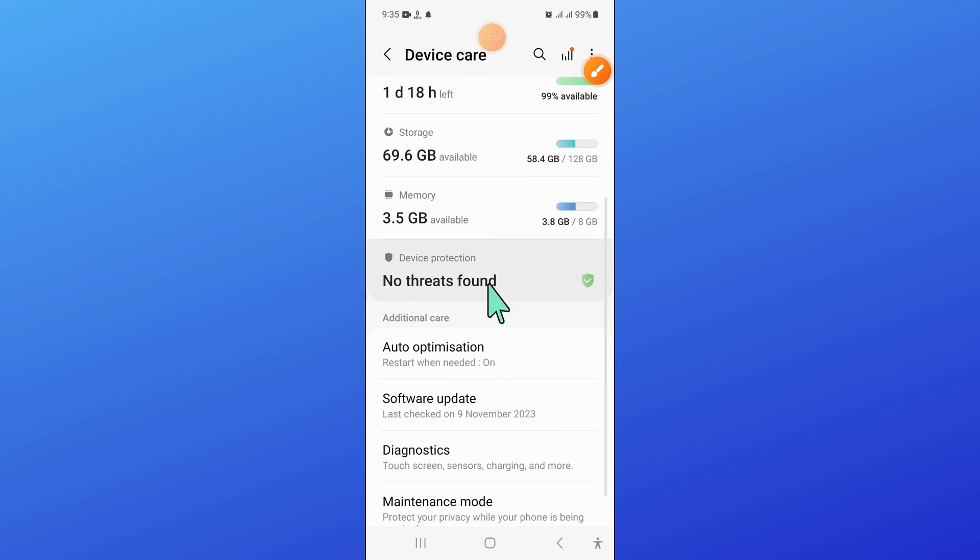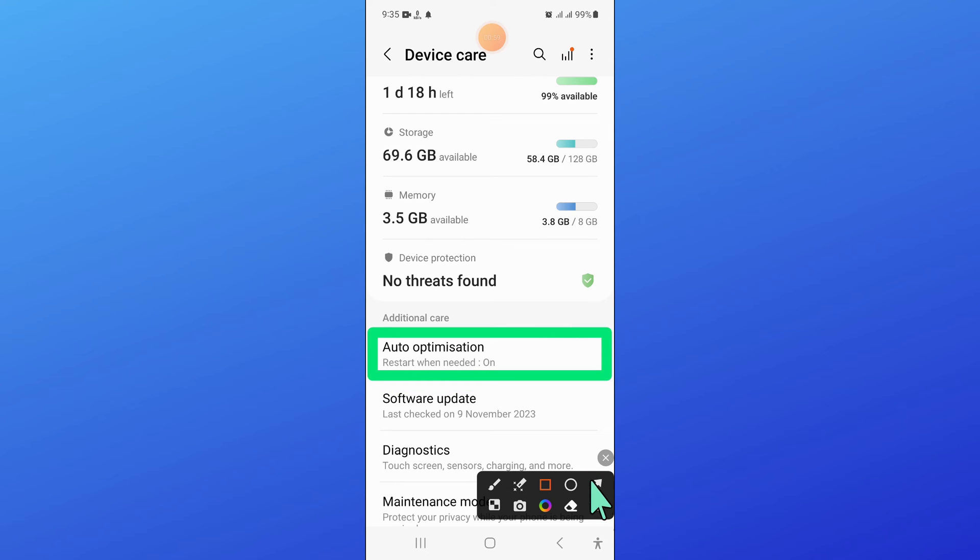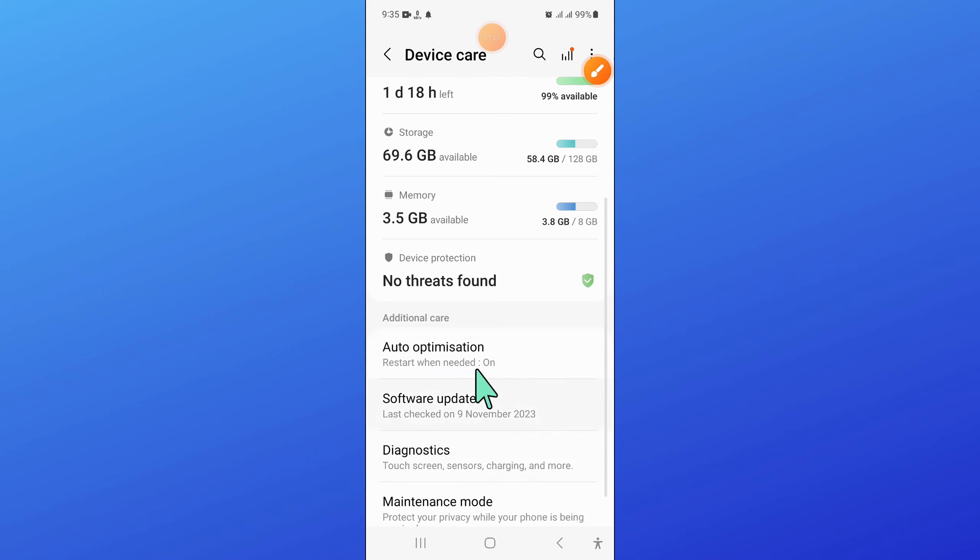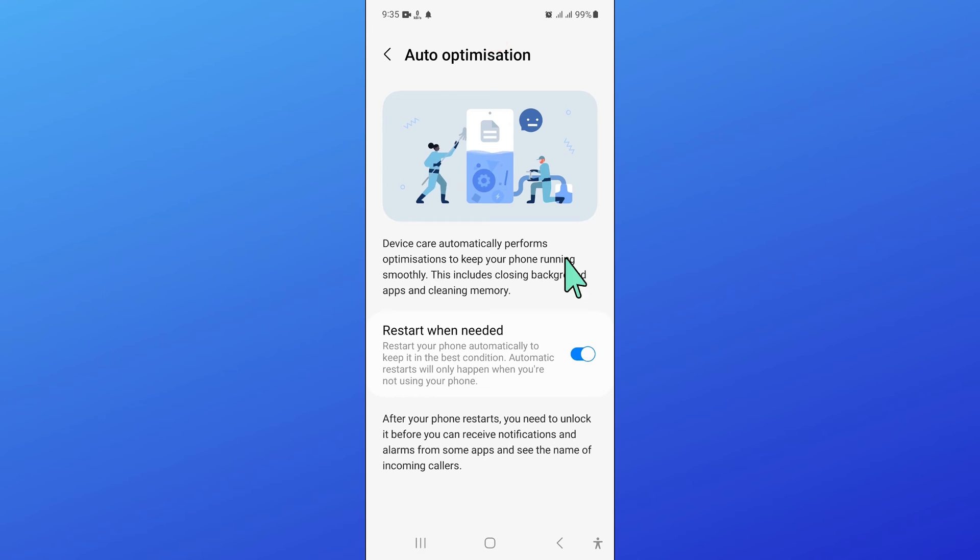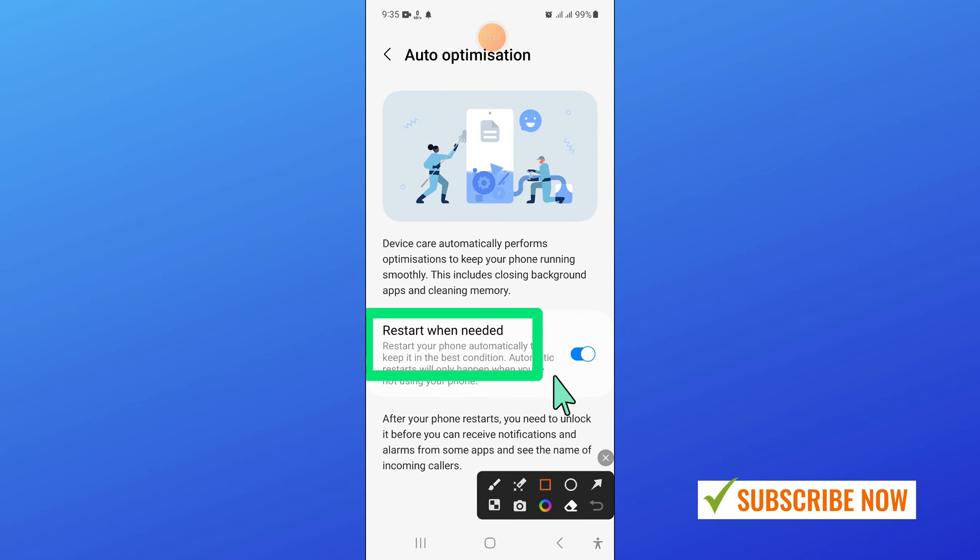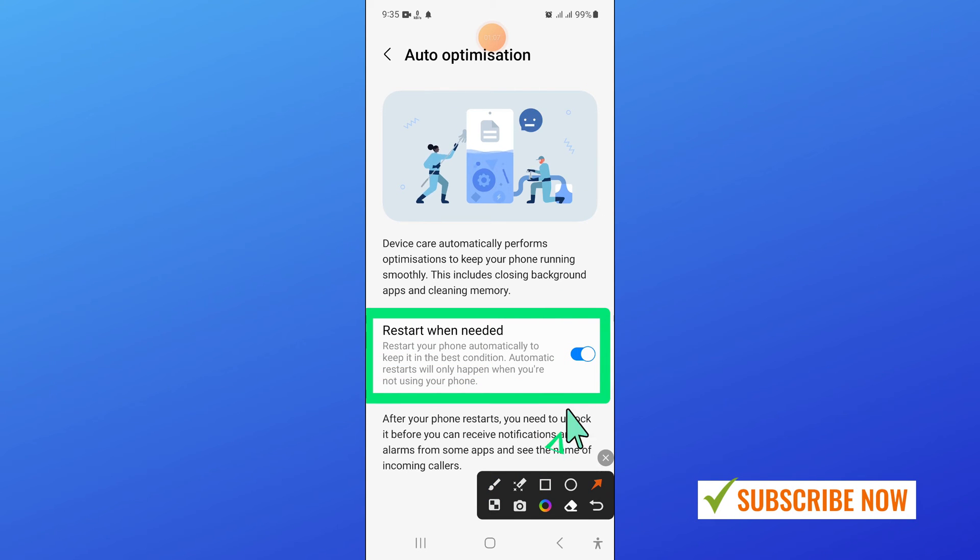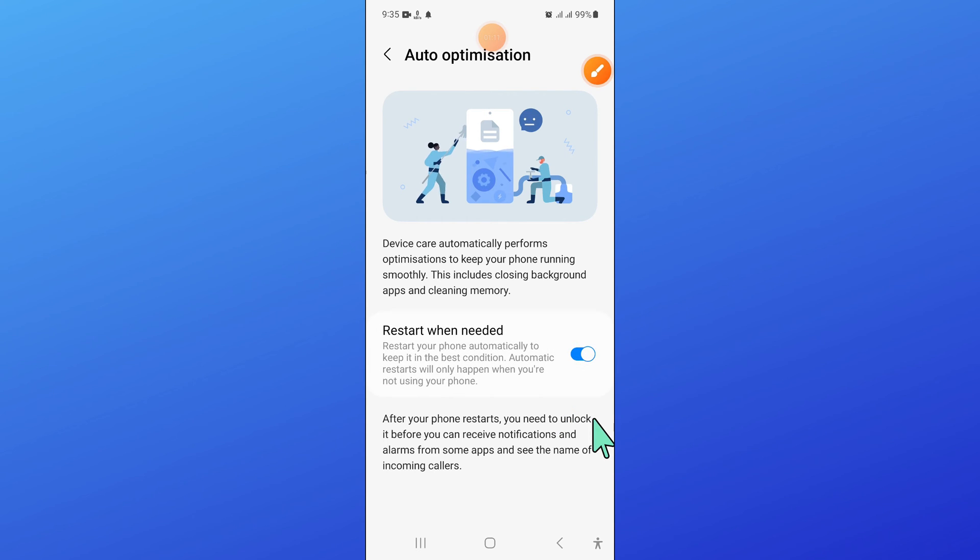Now here, scroll down and click on auto optimization. From here, if you have turned on restart when needed button then turn it off.